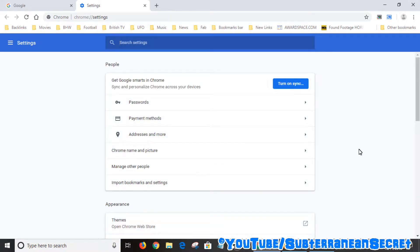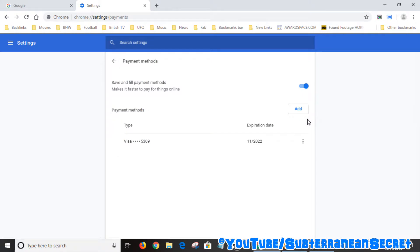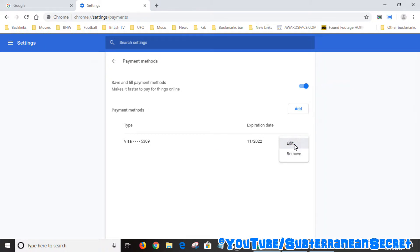The first option you should see is called People. Under People you can see Payment Methods and Address and More. If you click on Payment Methods you can click on the Add button. You can already see I've added a credit card here, which is a fake one just in case you're wondering, so don't bother trying to copy it. You can also edit it.